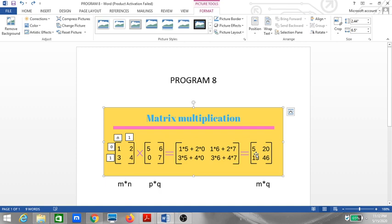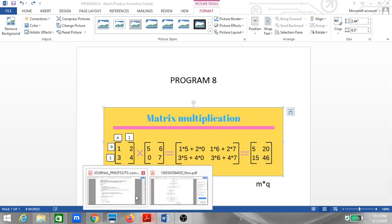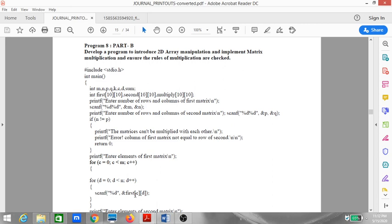A two-dimensional array is an array where values are stored in the form of rows and columns. Instead of one dimension, you have two dimensions for the data, and instead of one index, you have two indices.